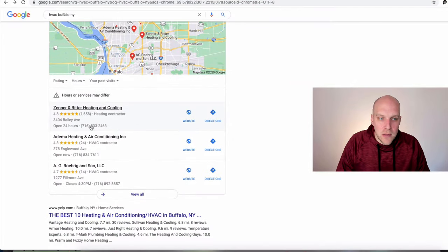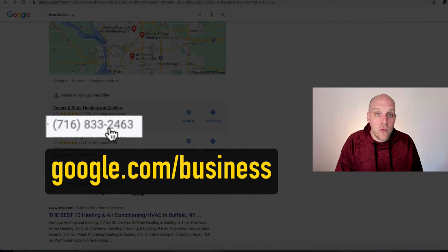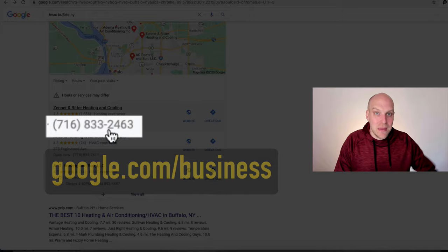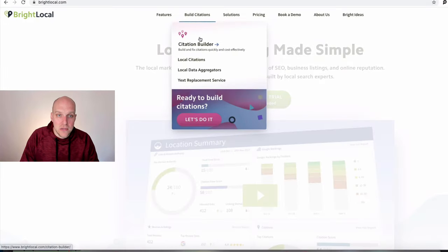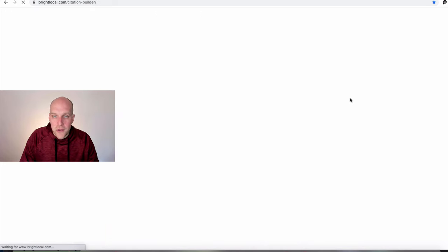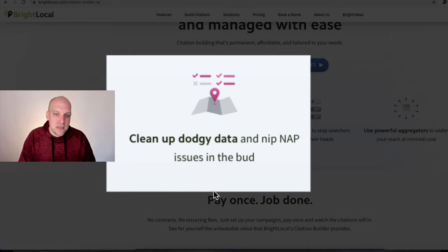Google will want to make sure the phone number on your Google My Business page — which you can access at google.com/business — matches all your other citations. If you've already had a business phone number, cleaning all that up can seem overwhelming. A service that does this for you — and I'm not affiliated with them, I just really like it — is BrightLocal. Their citation builder will go out and clean up inconsistent data and build new citations for you across many platforms.